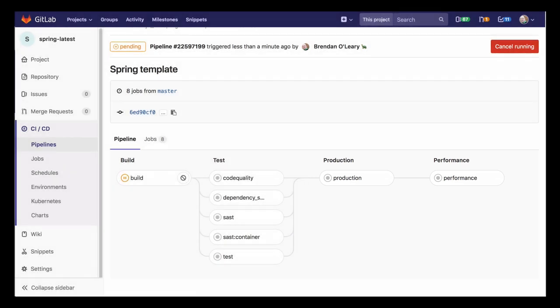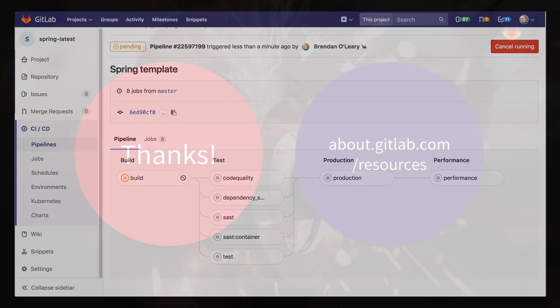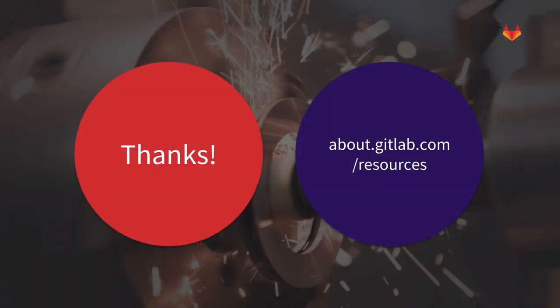Now, when we make a change to our project, a review app will automatically be created, and all of those tests will be run again on every commit. To learn more about Auto DevOps, visit about.gitlab.com.